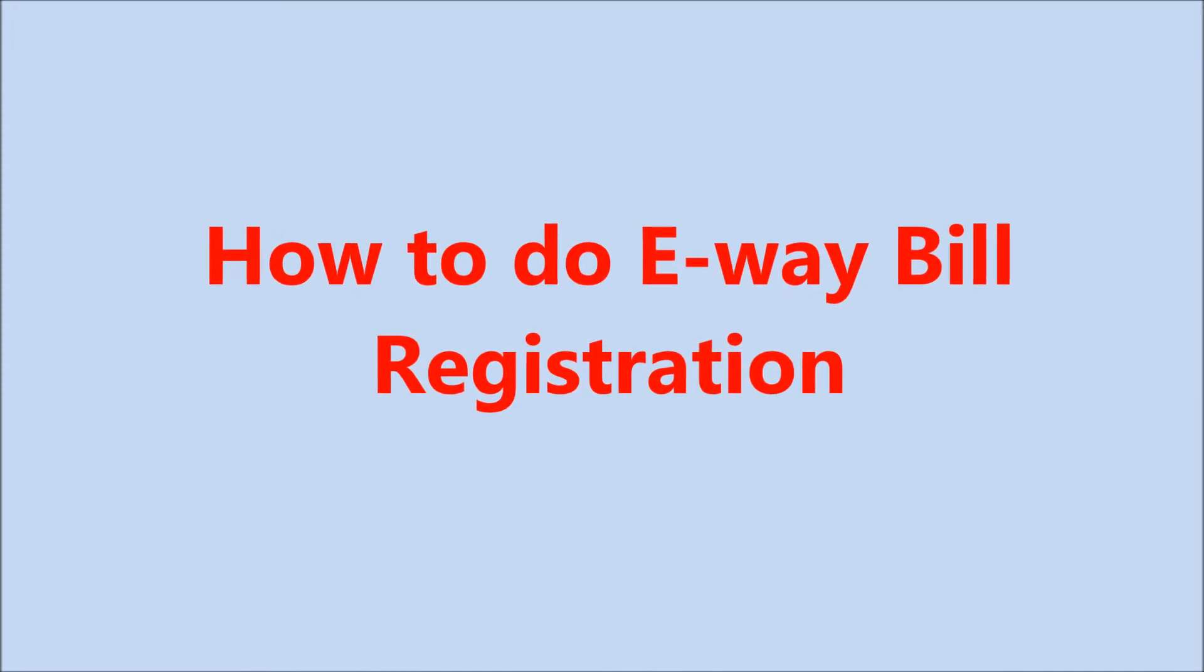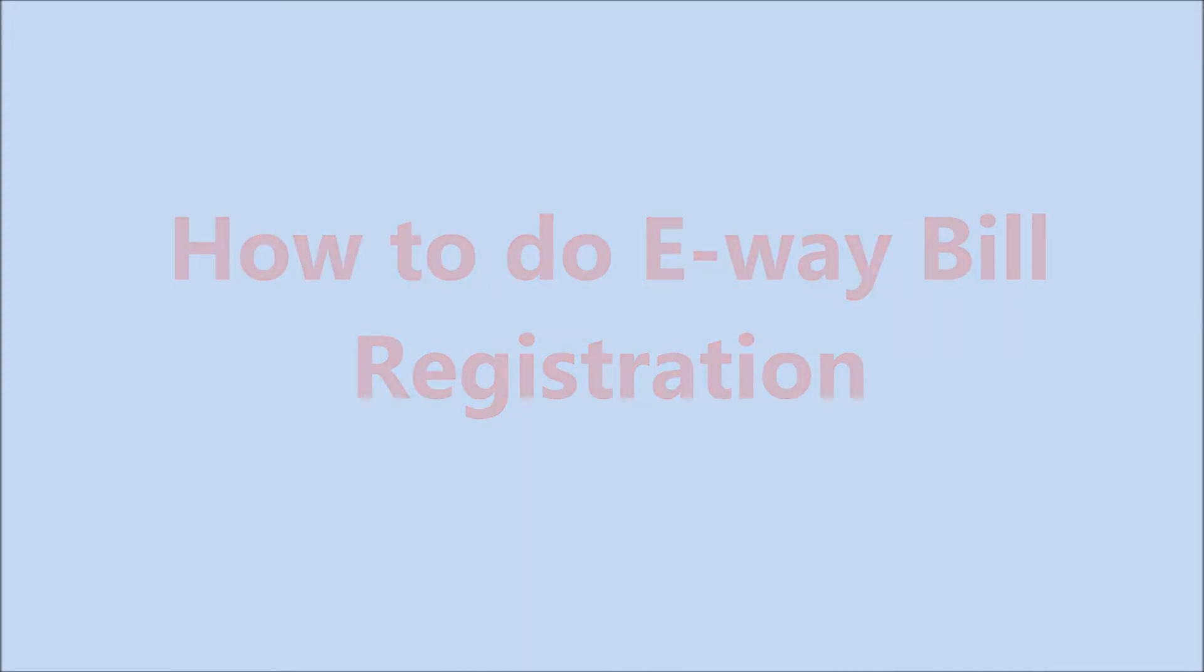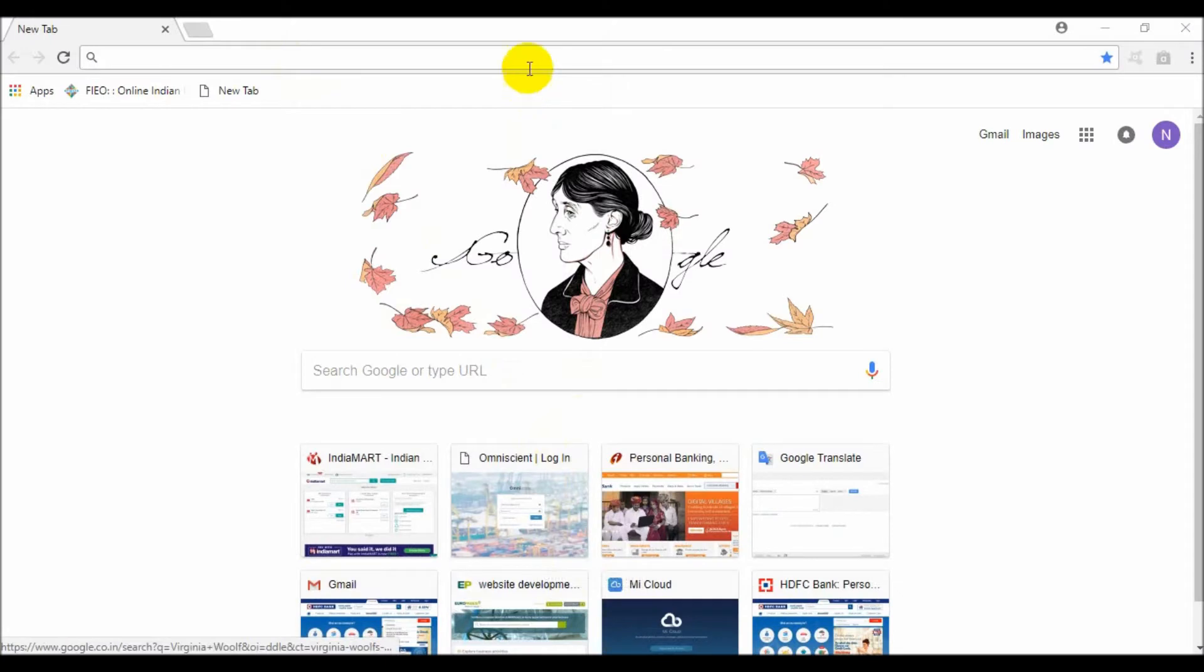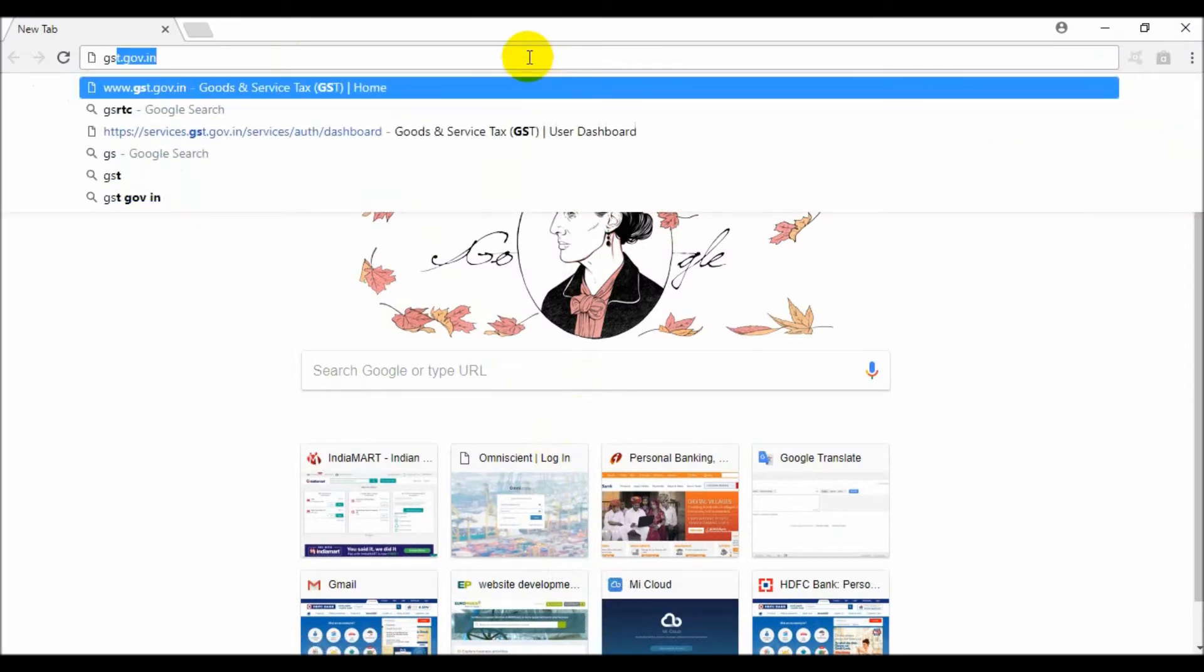How to do e-way bill registration? Go to the GST portal, that is www.gst.gov.in.